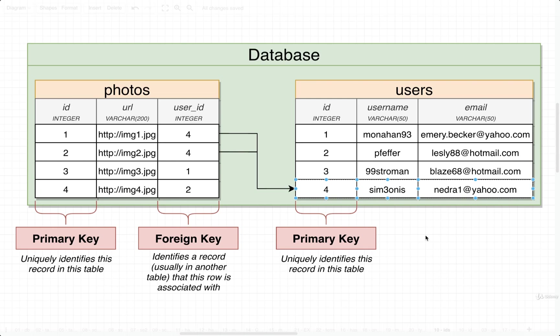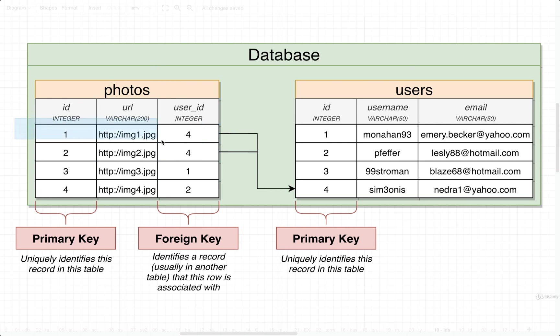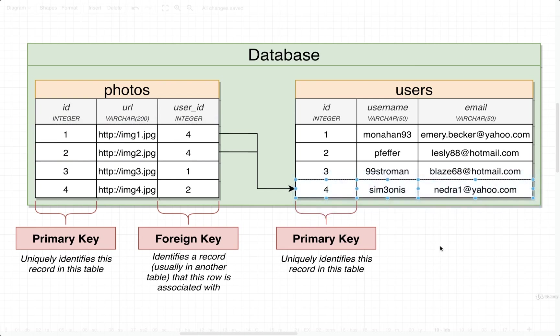So now we could write a query that might take a look at our photos table. We could take a look at all the user ID values inside there. We could say, give me all the photos with a user ID of four, and that would give me all the different photos that are associated with this user right here. And that's the idea.